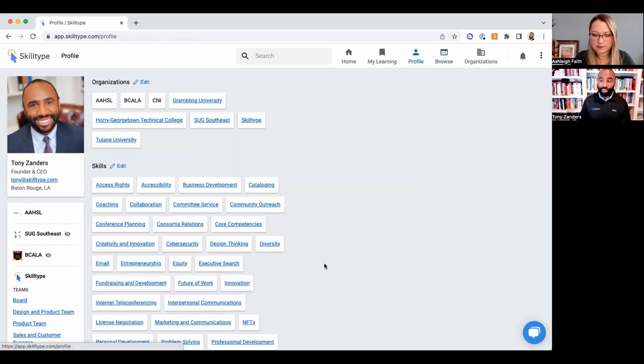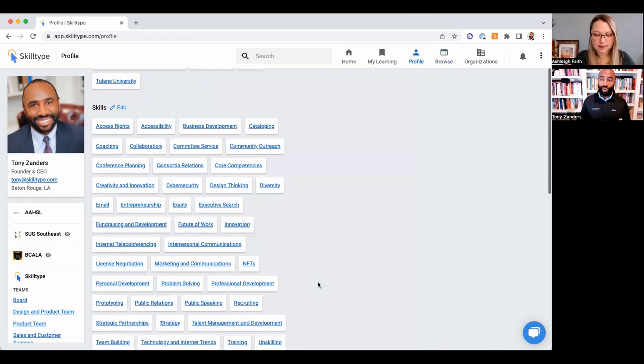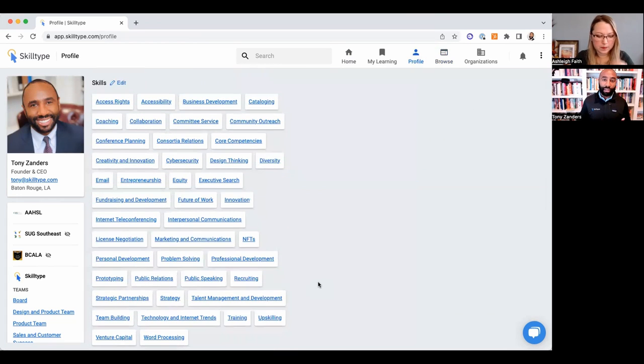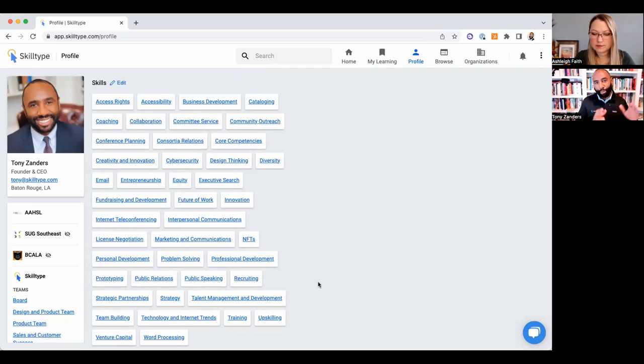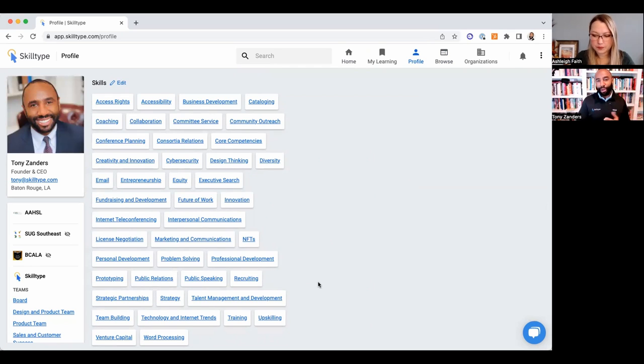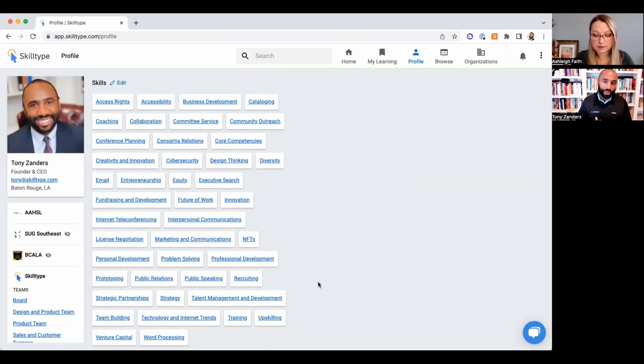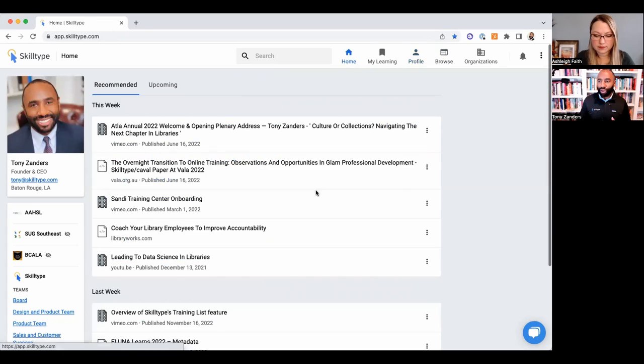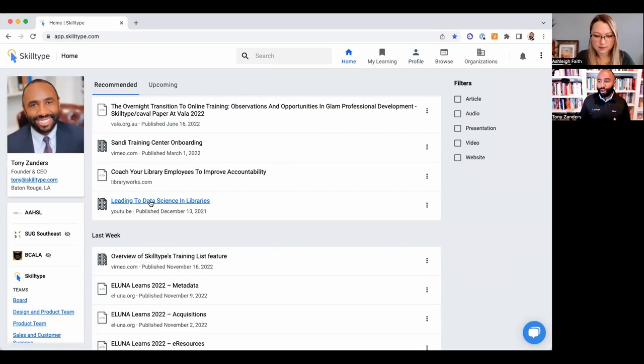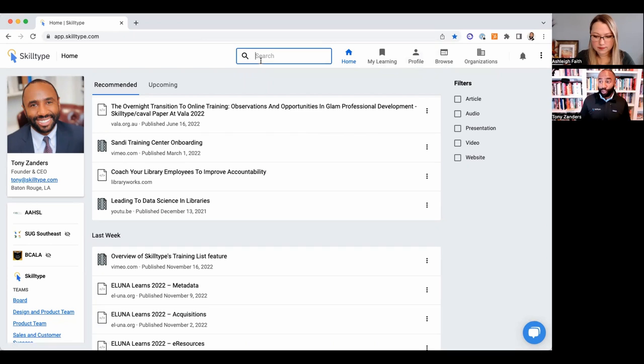Yeah, so organizations are describing themselves with the same vocabulary, the content's described with it, and also each person is. So everyone has a profile that instead of focusing on what your job title is at your particular university or your library, now there's a shared descriptive framework for all of us.